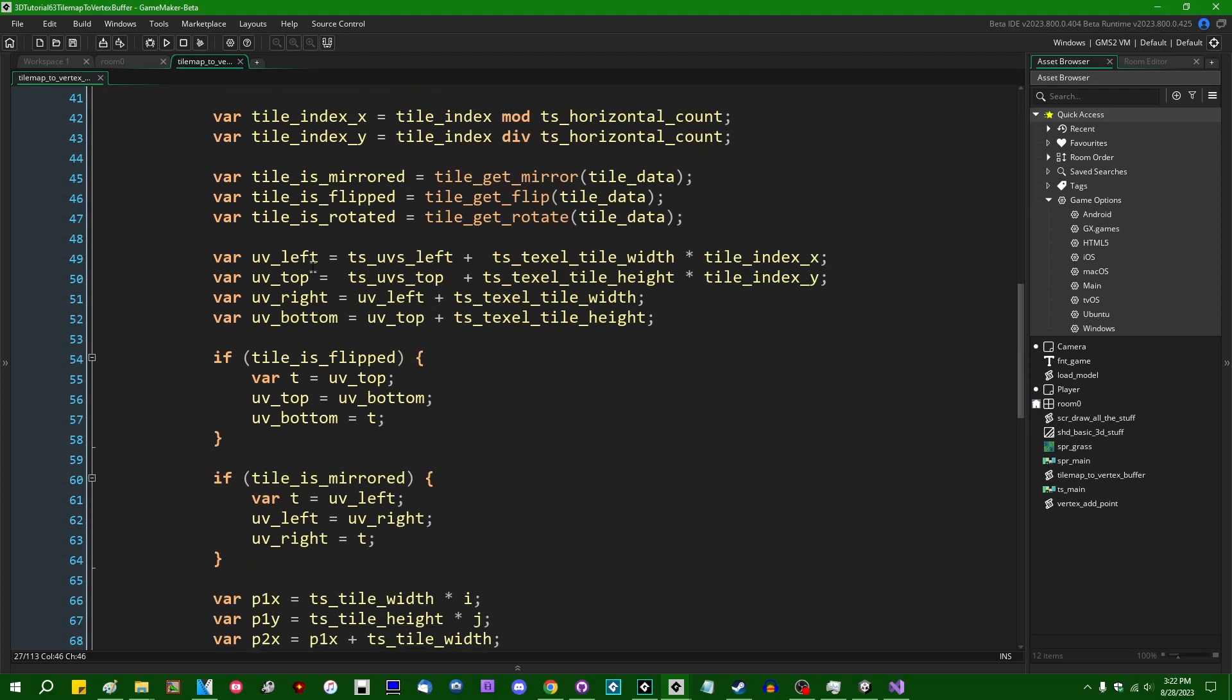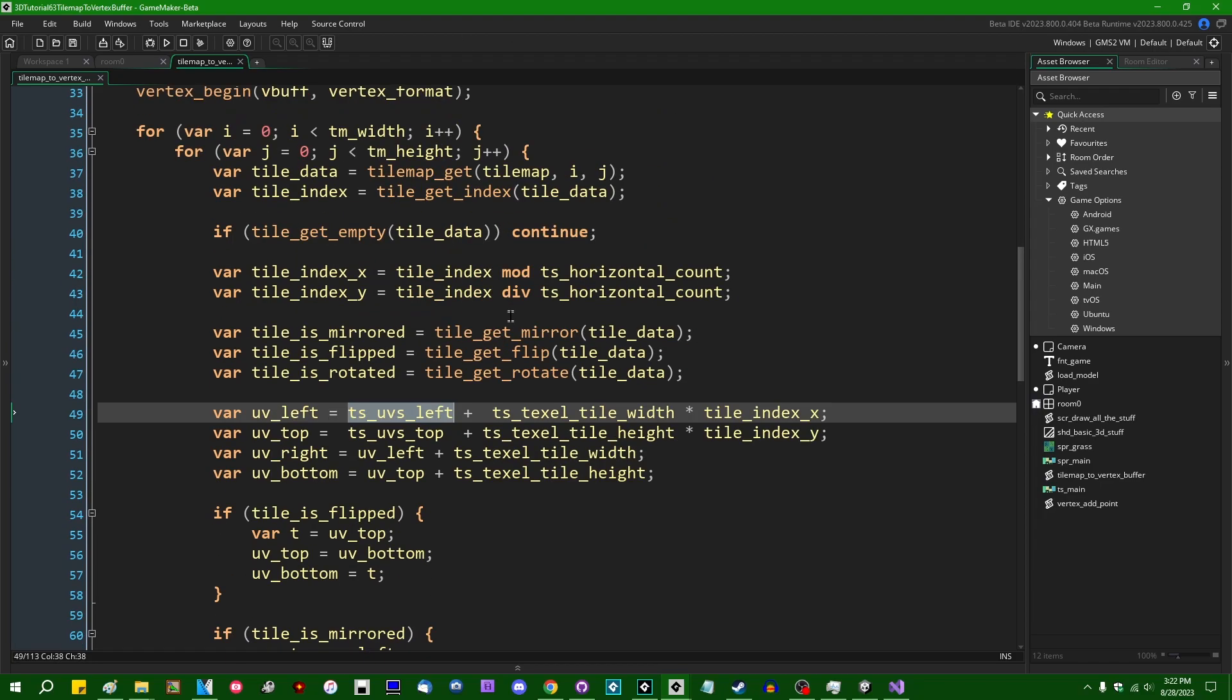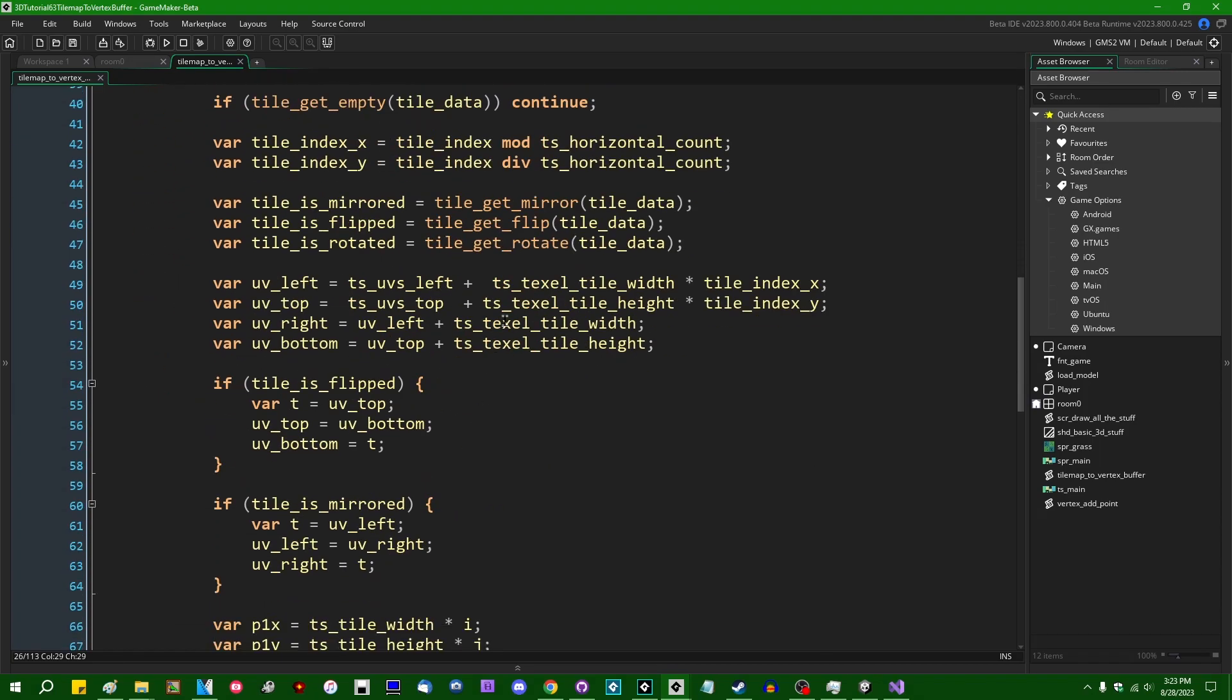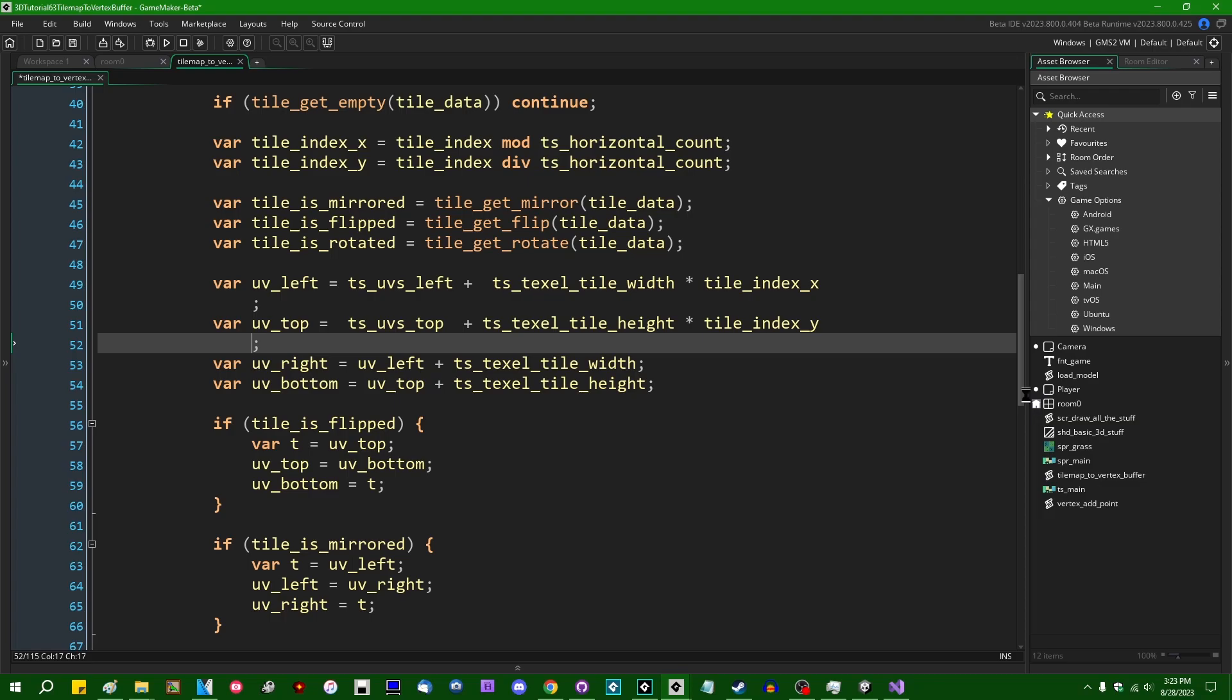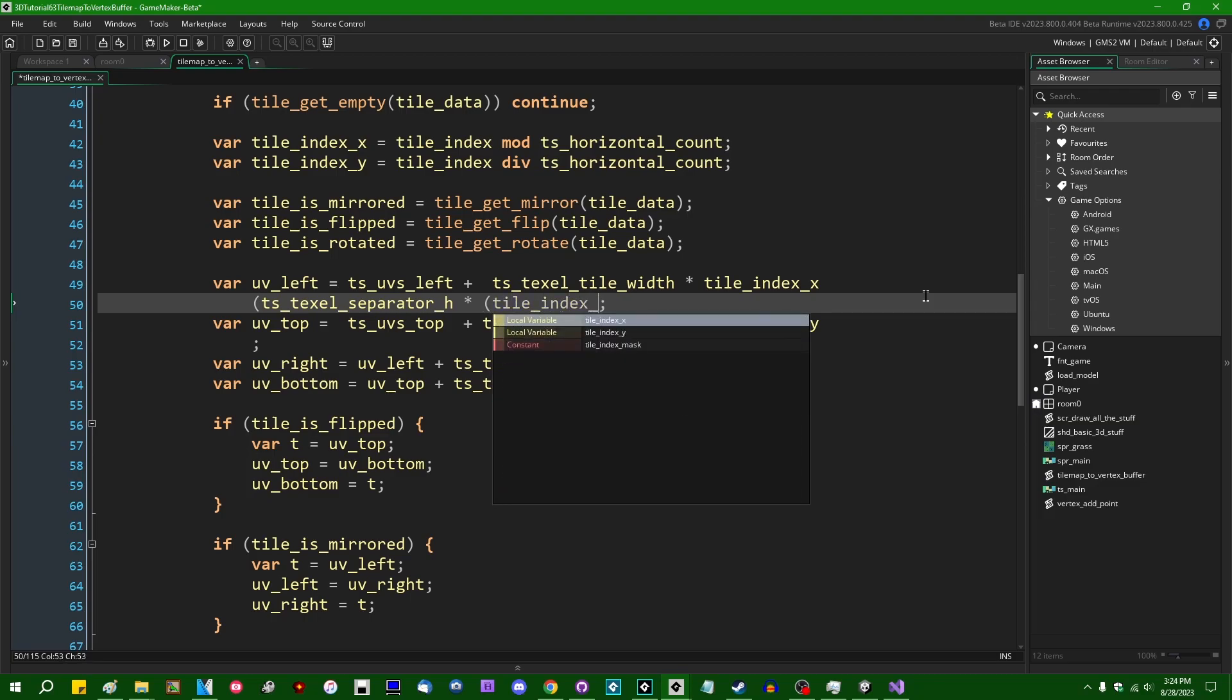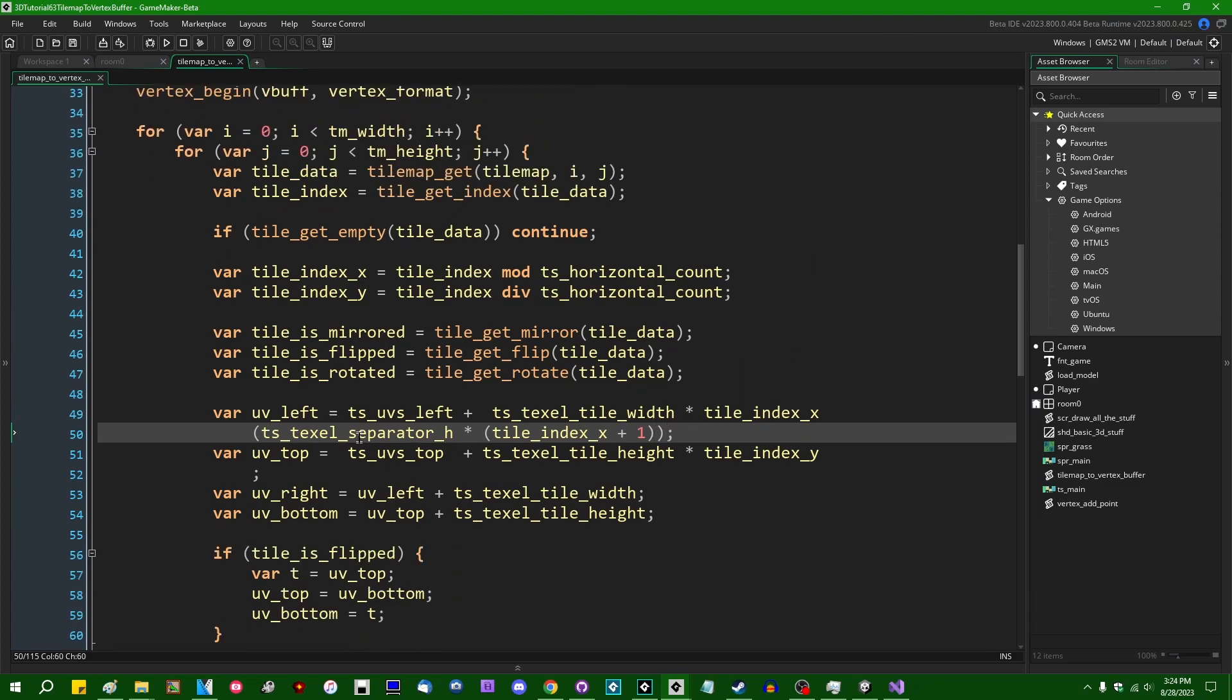Okay. And now we're going to have to, when we calculate our left top right and bottom UV coordinates for each tile, we are going to have to add a little bit to these values based on the separator. So each tile is going to have some border around it, which will have the width and height of TS texel separator H and TS texel separator V in texture space. And that means that there's going to be two parts to this. I'm going to add some value onto UV left and UV top, UV right and UV bottom will be able to stay as they are. We're not going to have to change those, but for UV left, we're also going to want to add the value of TS texel separator H multiplied by tile index X plus one. And this isn't all that we're going to need to add, but I will stop to explain it.